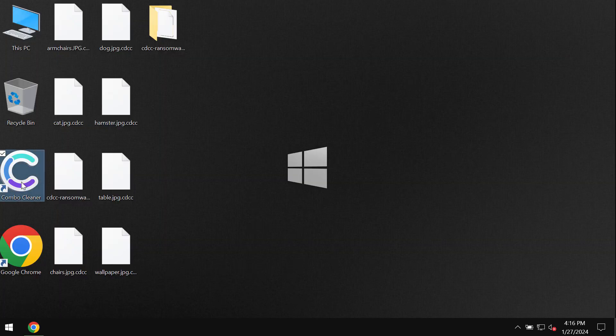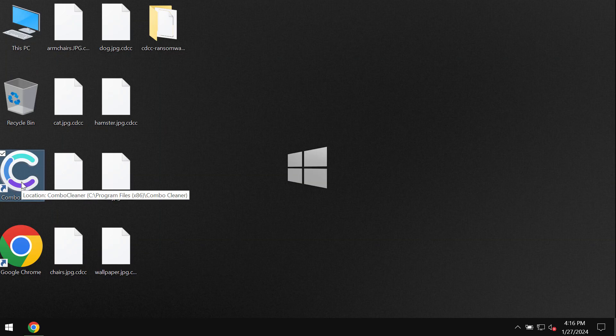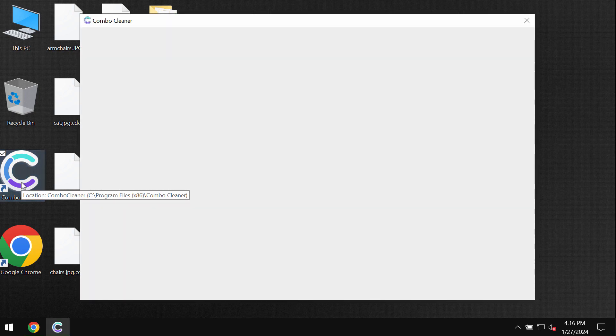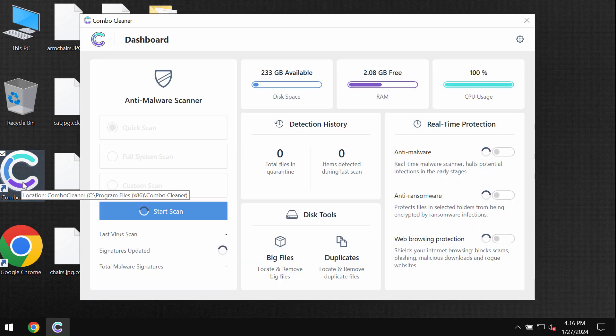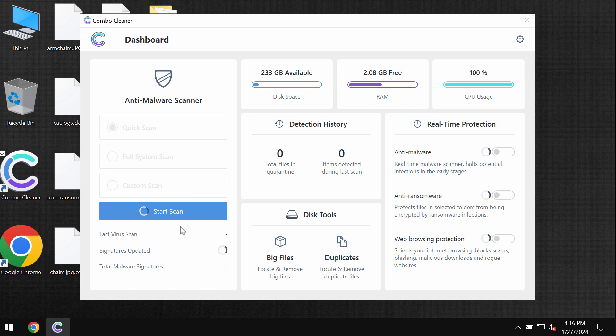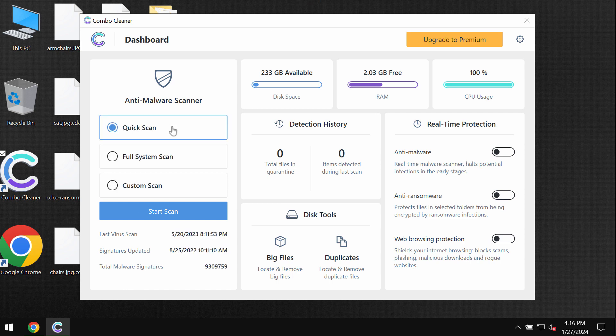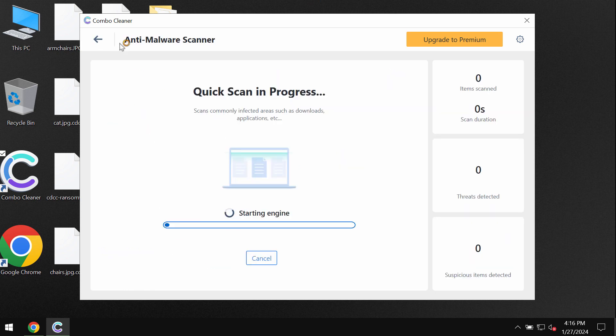ComboCleaner will help you to detect and remove other infections which could possibly still remain on your device. After the software is executed and installed for the first time, click on the Start Scan button.